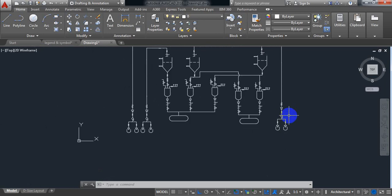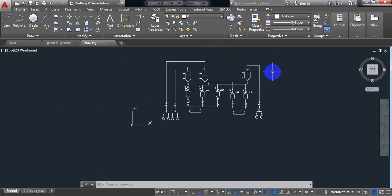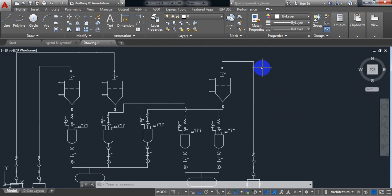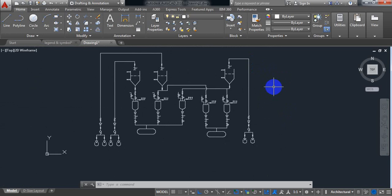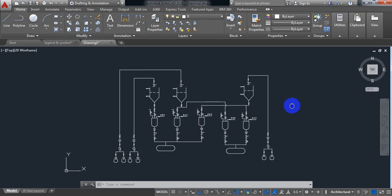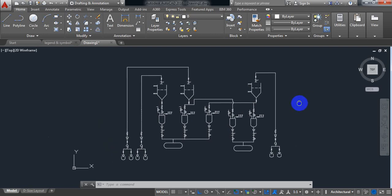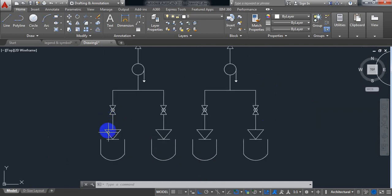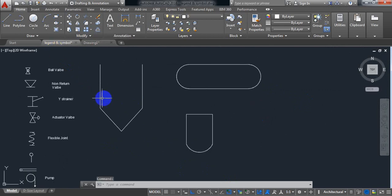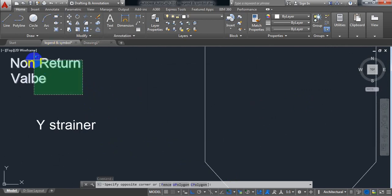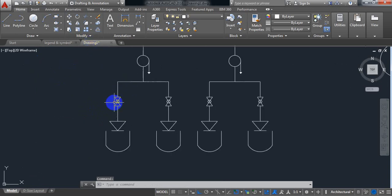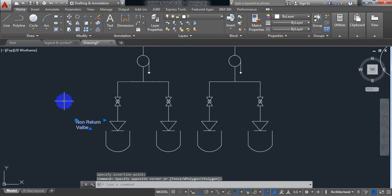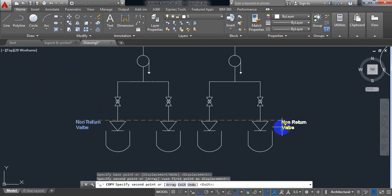So my drawing is almost completed. Now I need to put the names. Just from the beginning part, put the names. This is non-return valve — the name is here. Non-return valve, just copy it. Ctrl+C and Ctrl+V — just keep it here. Non-return valve.